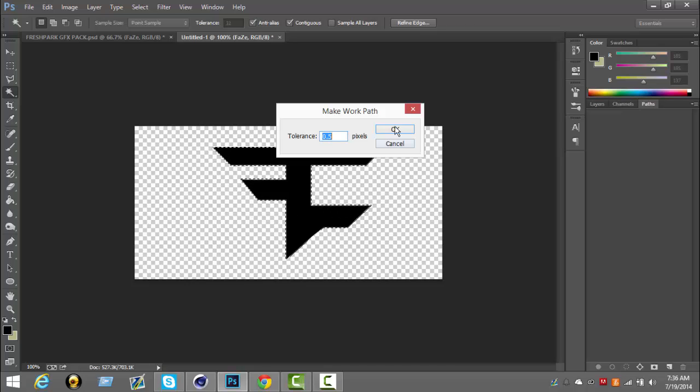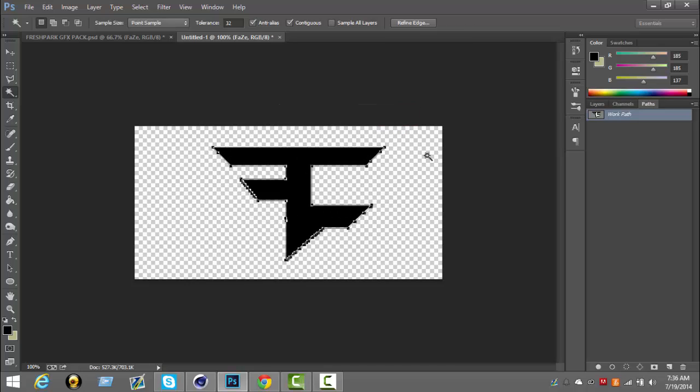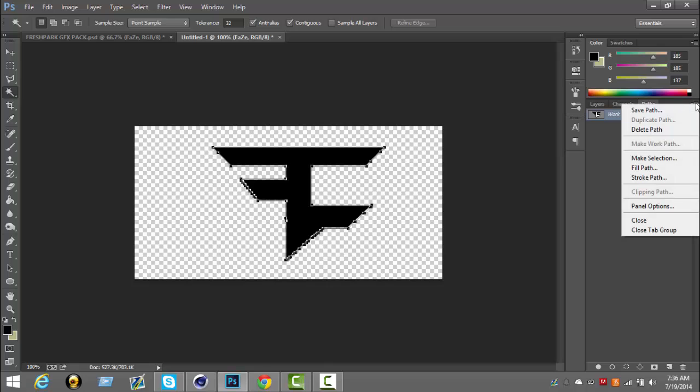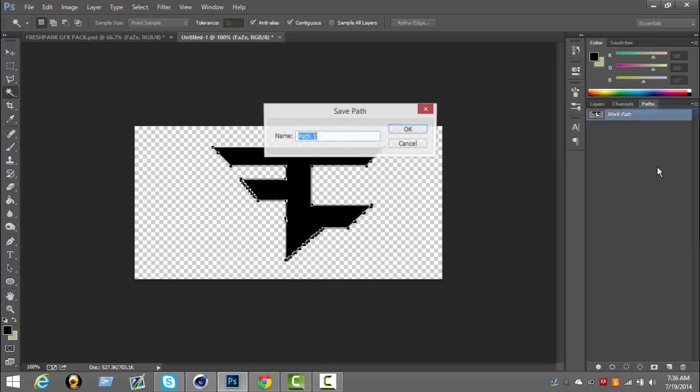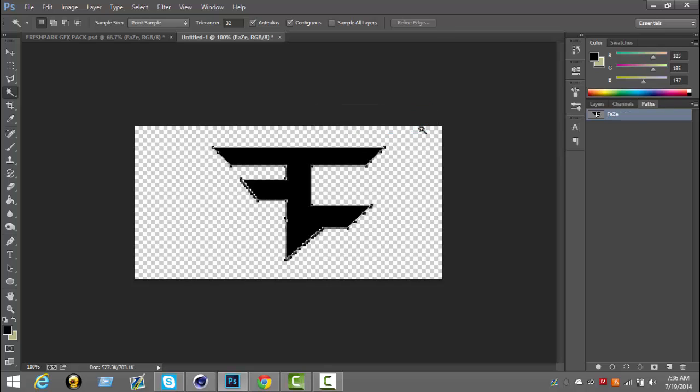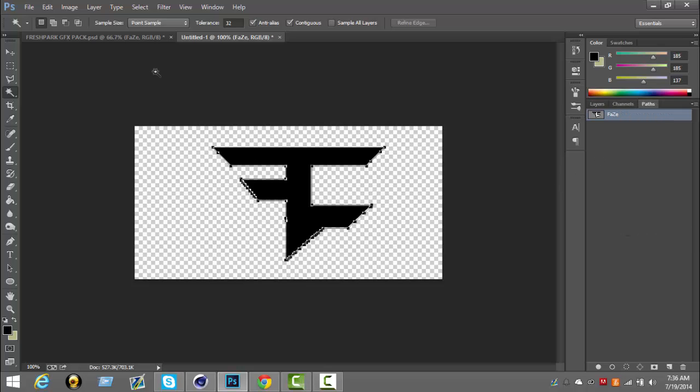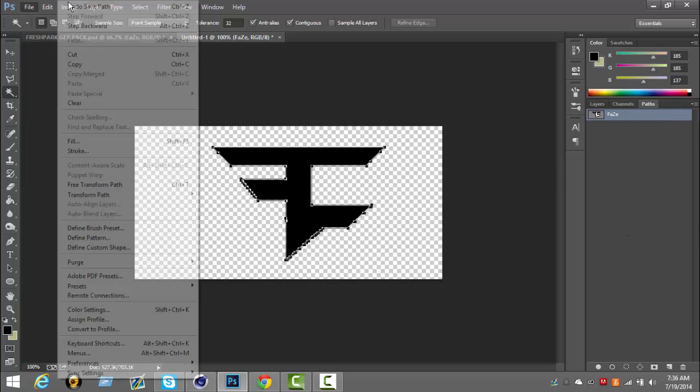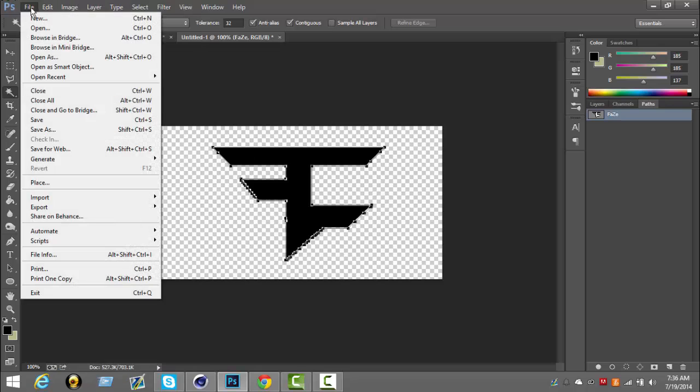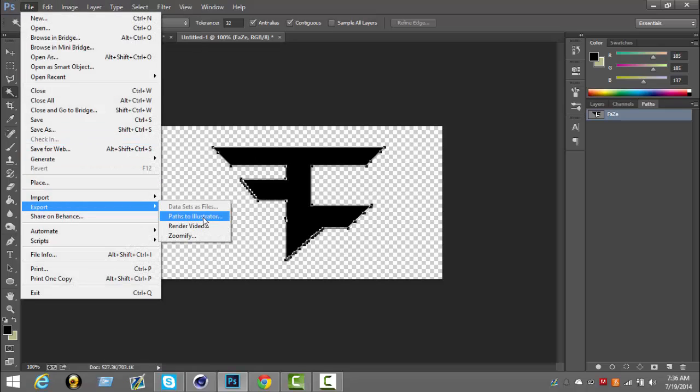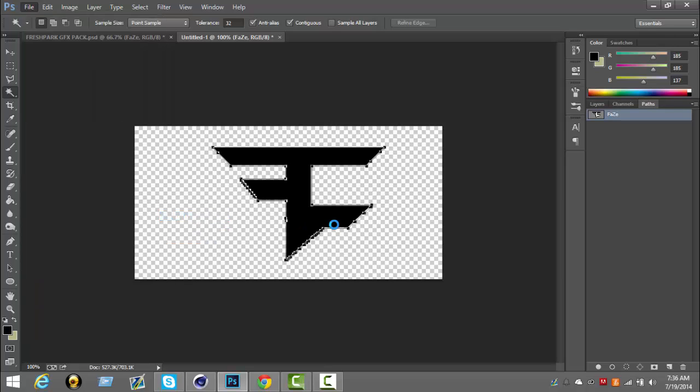It's not going to have rough edges. There you go. It might have rough edges right here if you're using the Phase logo. Now what you're going to do is save the path, name it whatever you want. Let's name it Phase.